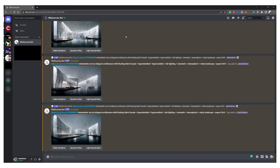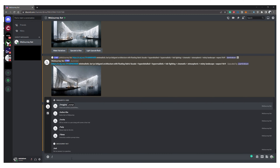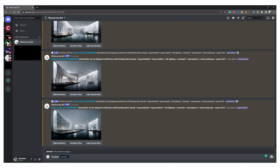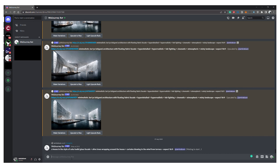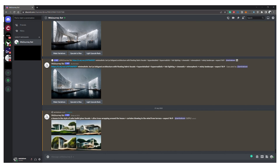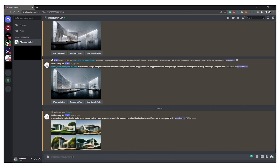The first thing you want to do is type forward slash imagine in the typing bar section and then type in whatever you want the bot to generate for you. There are tons of really good resources out there on the internet that tell you how to write and what exactly to use in your prompts to receive the best results you're looking for. I'll put some links in the description, so check them out.